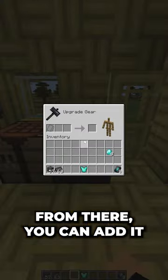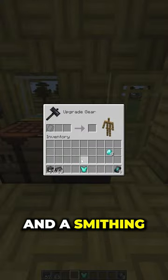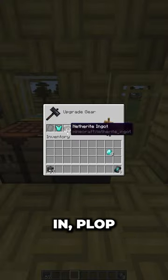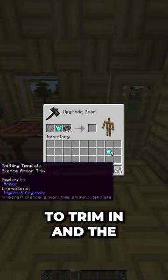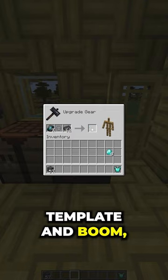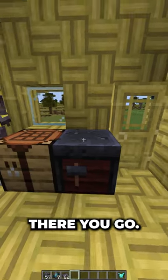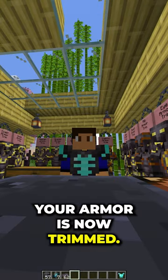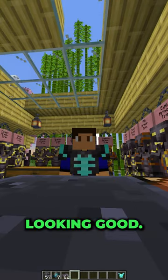From there, you can add it to your armor in a smithing table. Just plop your armor in, plop what you want to trim in, and the template — and boom, your armor is now trimmed. Looking good.